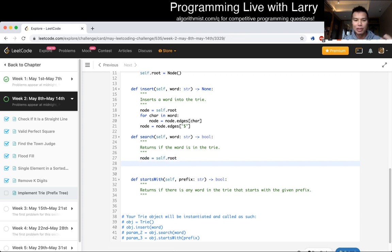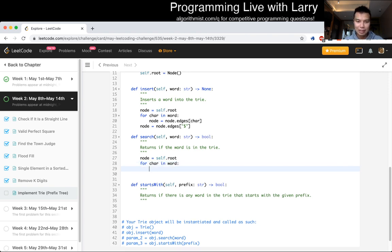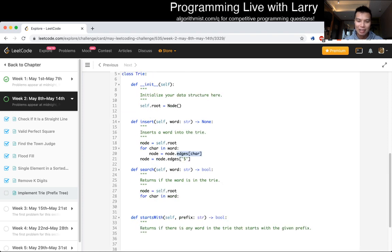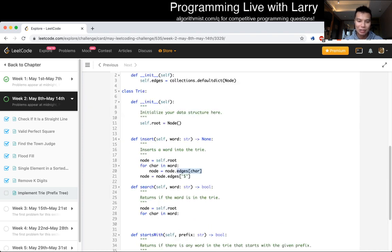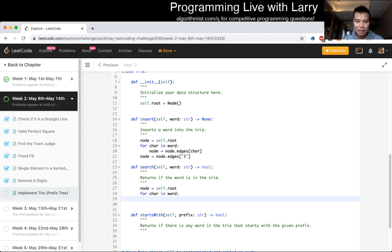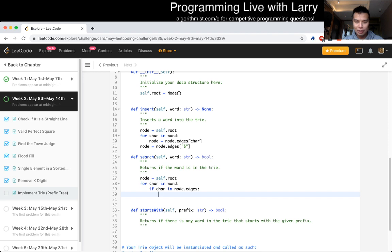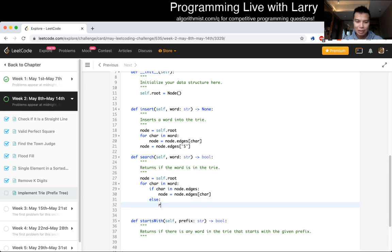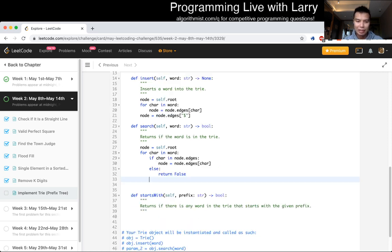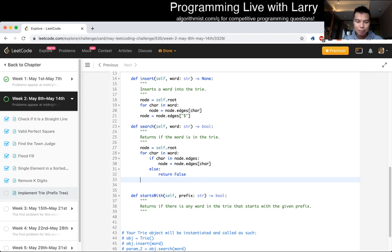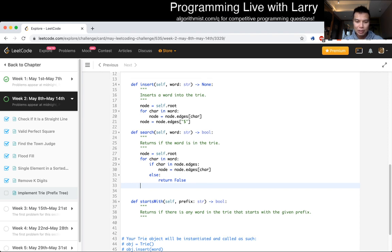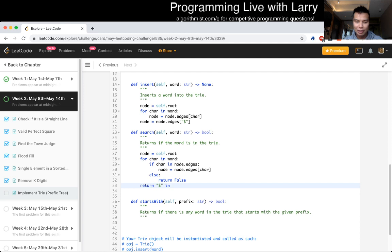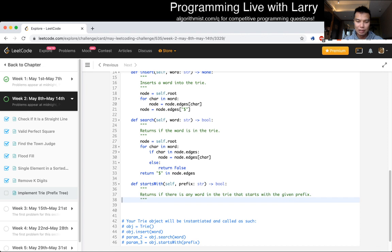So let's do word char in word. And this time we cannot do this precisely, because we want to make sure that, because if we do this, this automatically creates the node. So we have to actually do a if char in node dot edges. Node is equal to node dot edges dot char. Otherwise we return false. Because that means the character is not in there. And then at the end, we want to return if the end string thing is an edge.